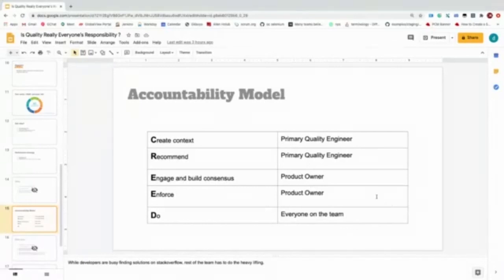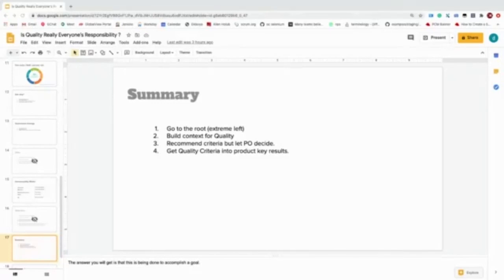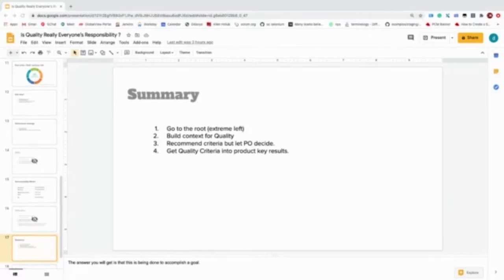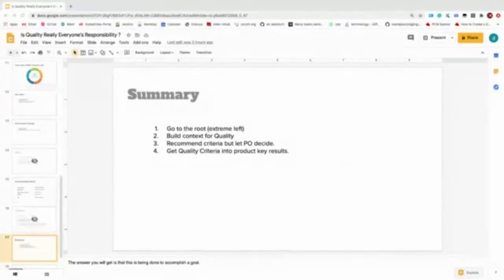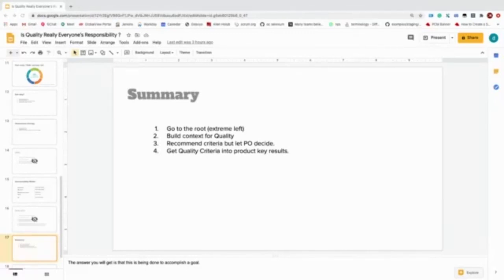The summary of what we learned today is: go to the root of the purpose of building a software—extreme left, as I said. Build context to quality. Testing is not equal to quality. You need to know where the fine line between quality and testing lies. If you are crossing that line, then you will be termed as a tester who is very obstructionist and does not help the team release the software on time. As per the CREED model, your job is just to recommend what can be the better quality measures for your software, but not fight for them.